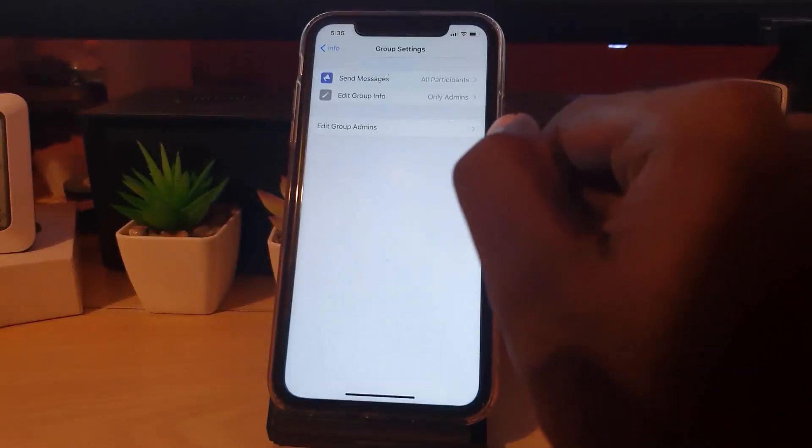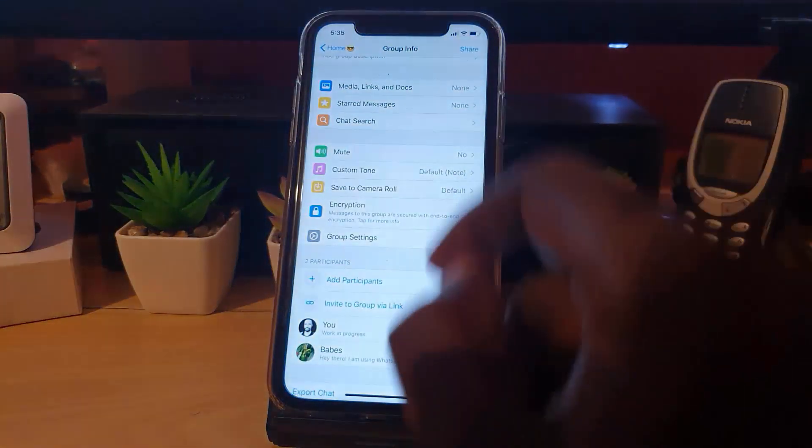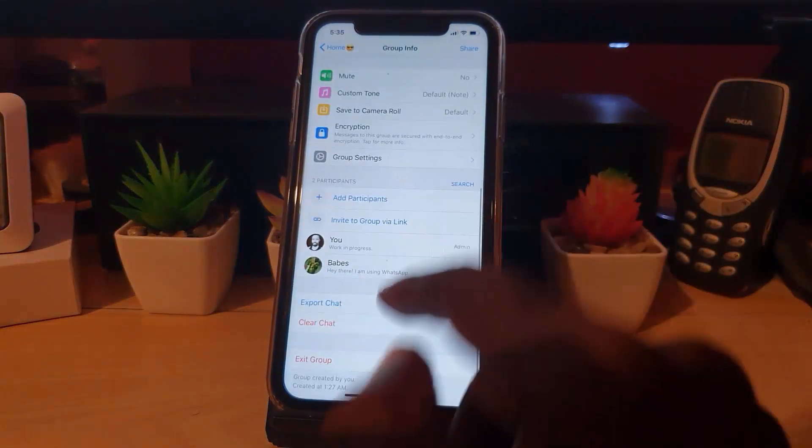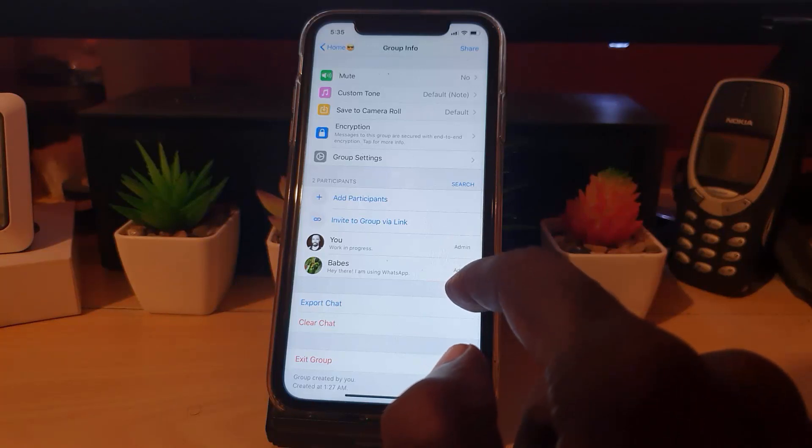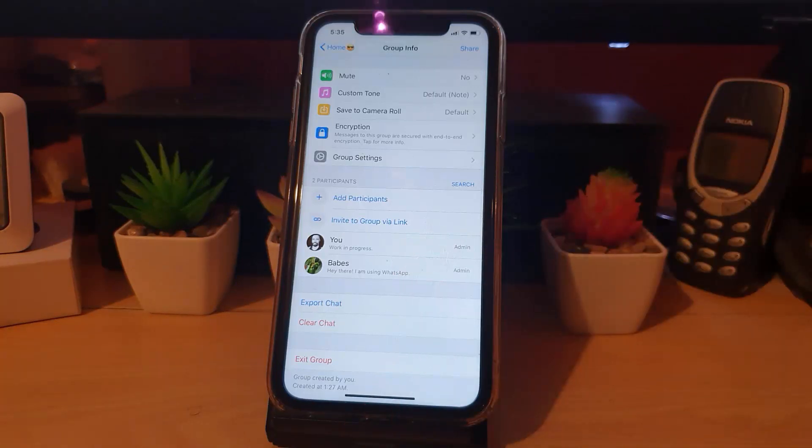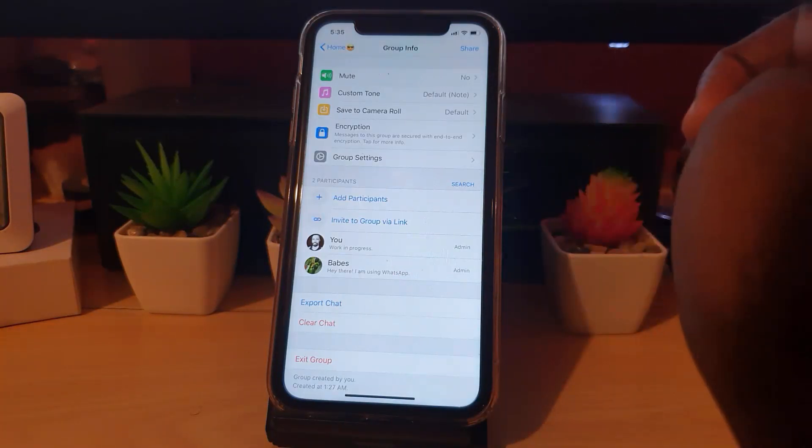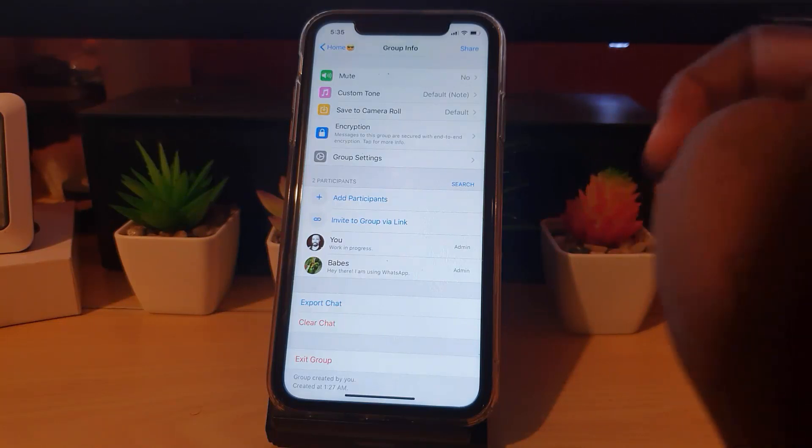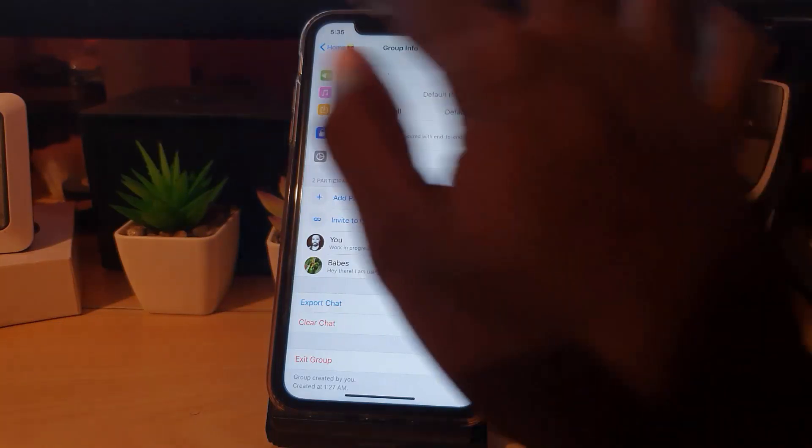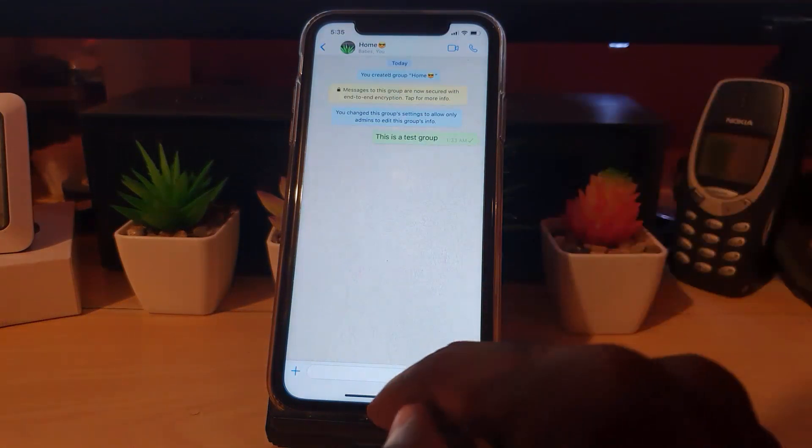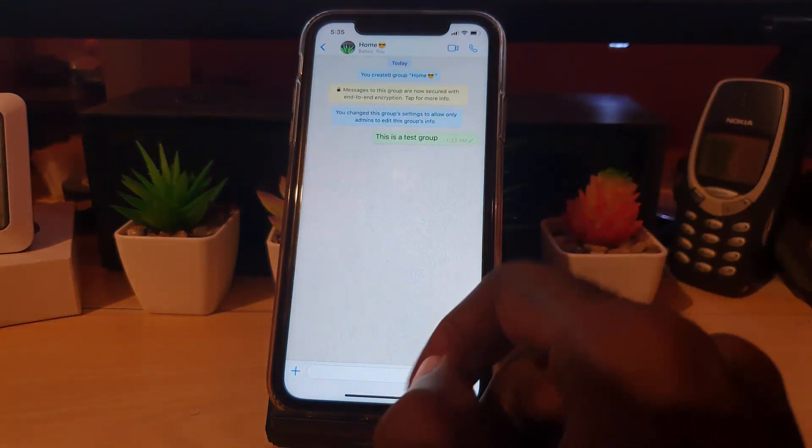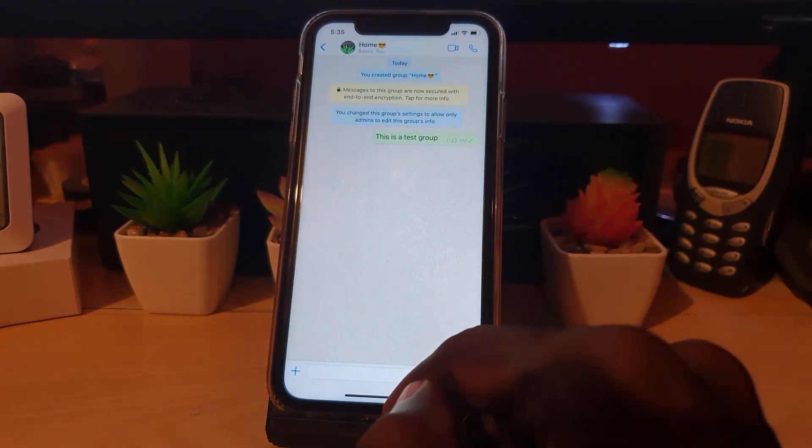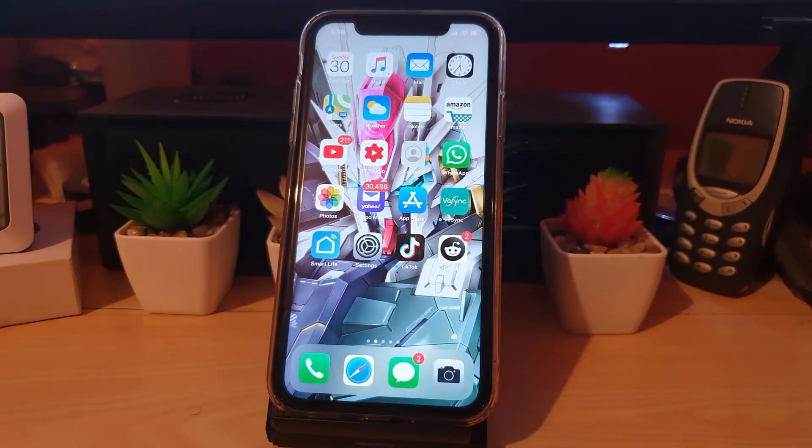There you go, the person is now admin. You can check right here—notice this says the group has two admins, that's me and another person. So you can make multiple people admins of a particular group. Once you have done that, you can exit your group and that person will be able to do certain things only administrators can do. All right guys, so that's it. Bye guys.